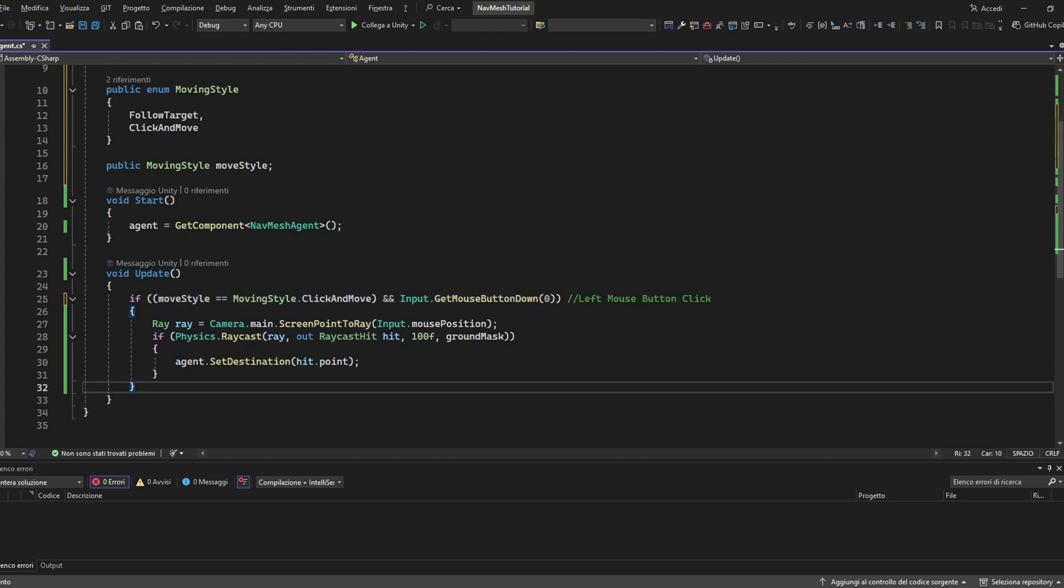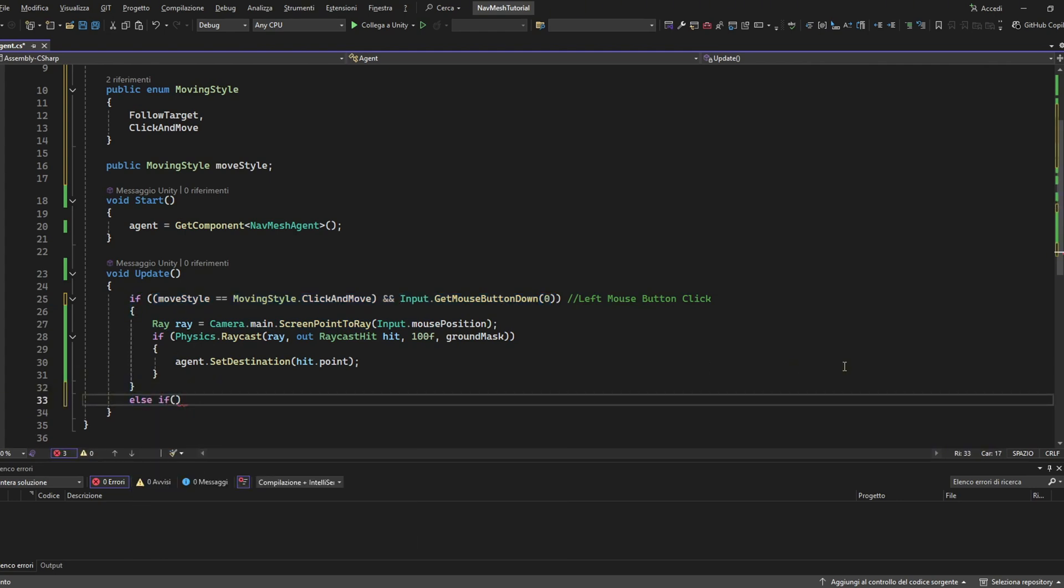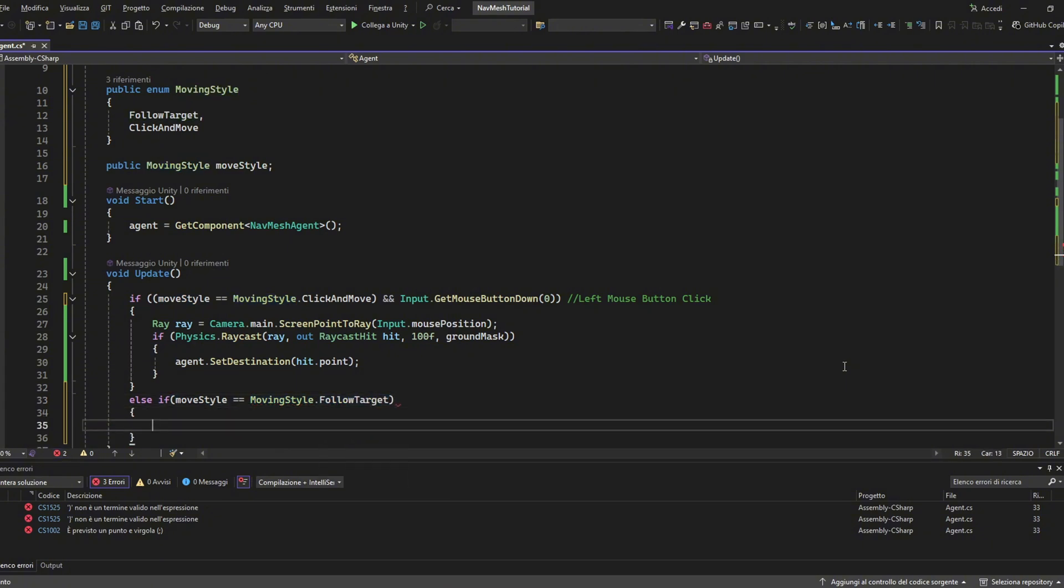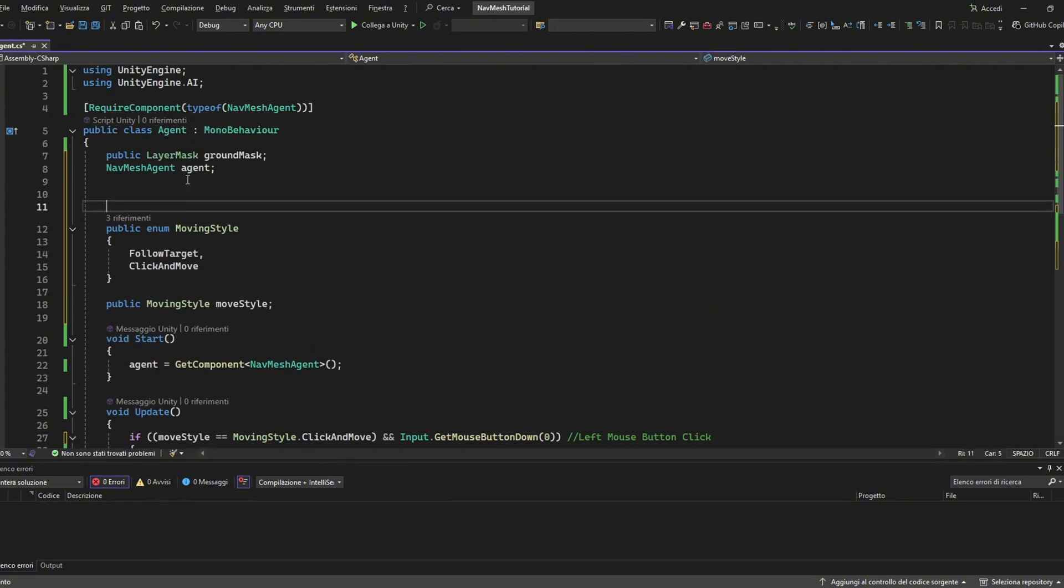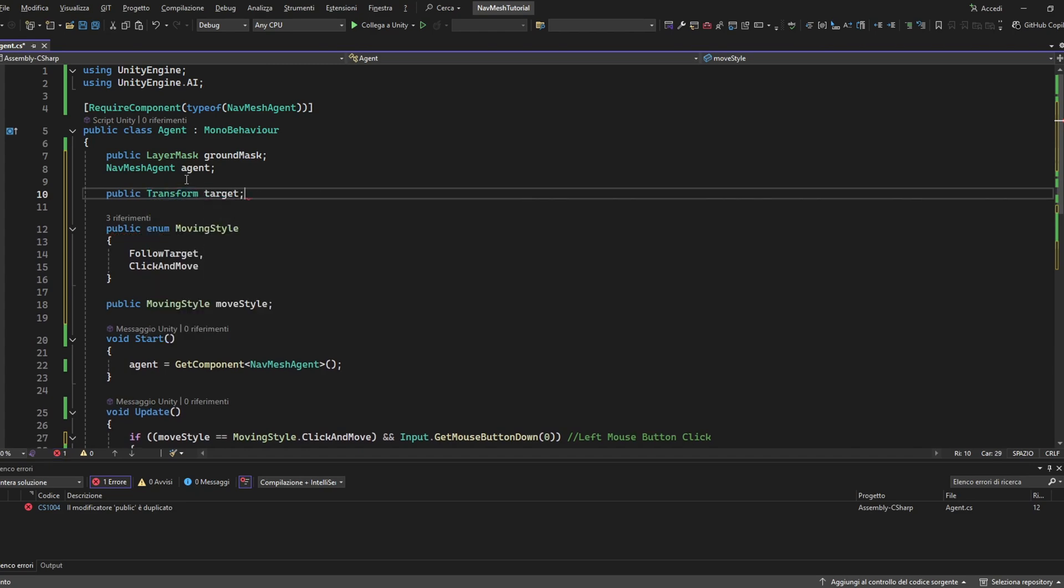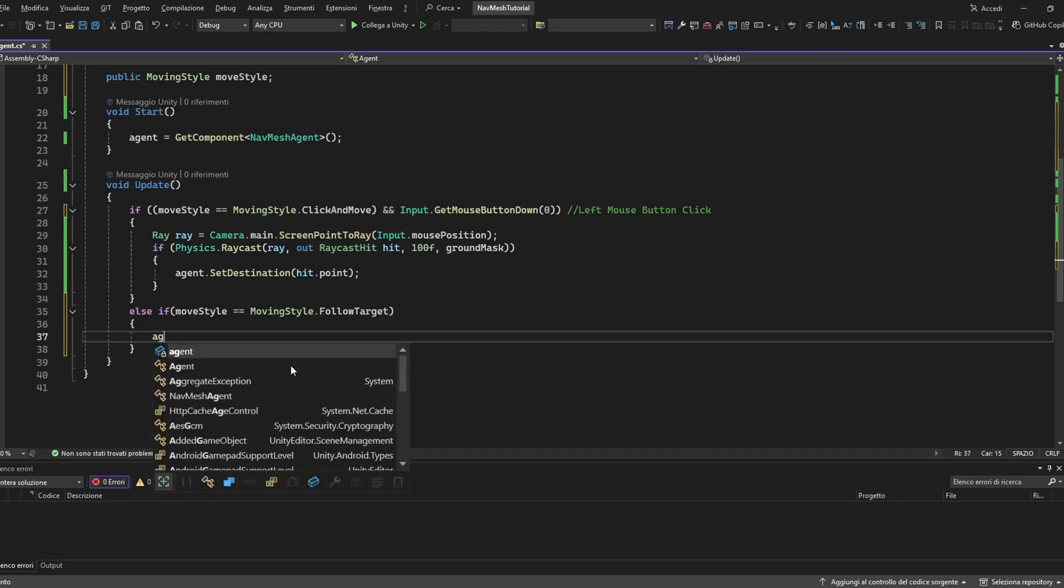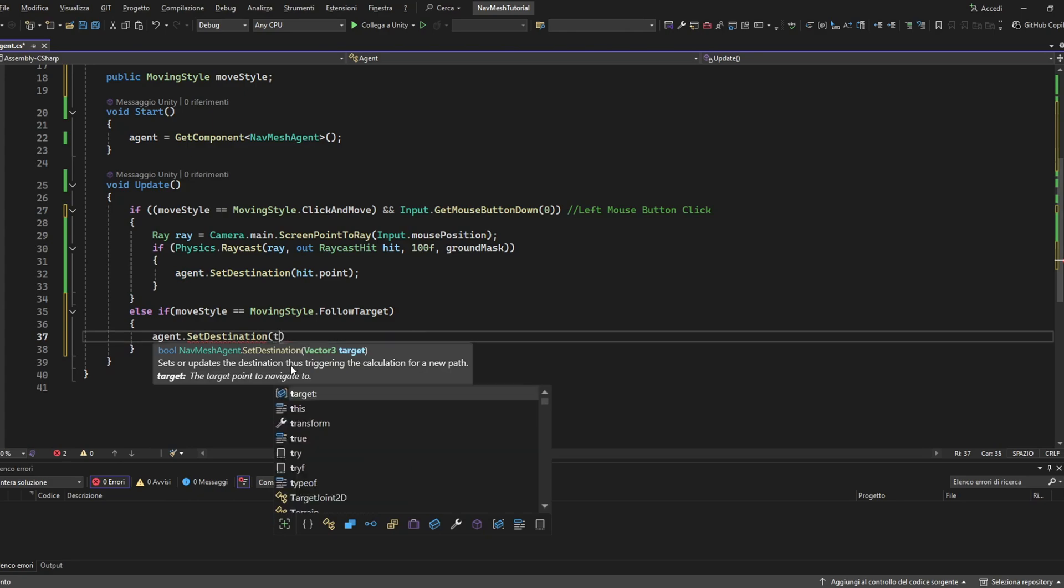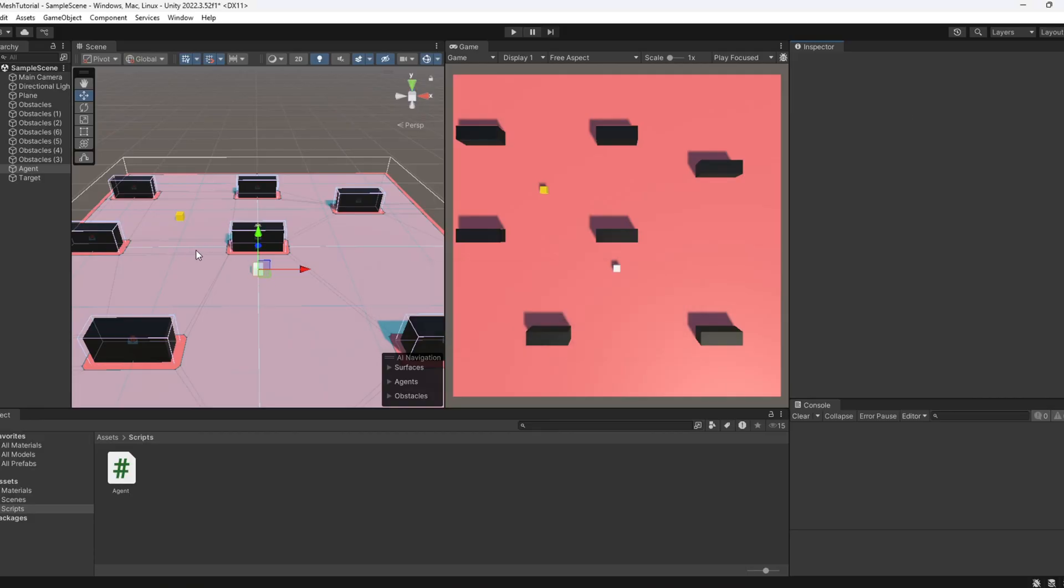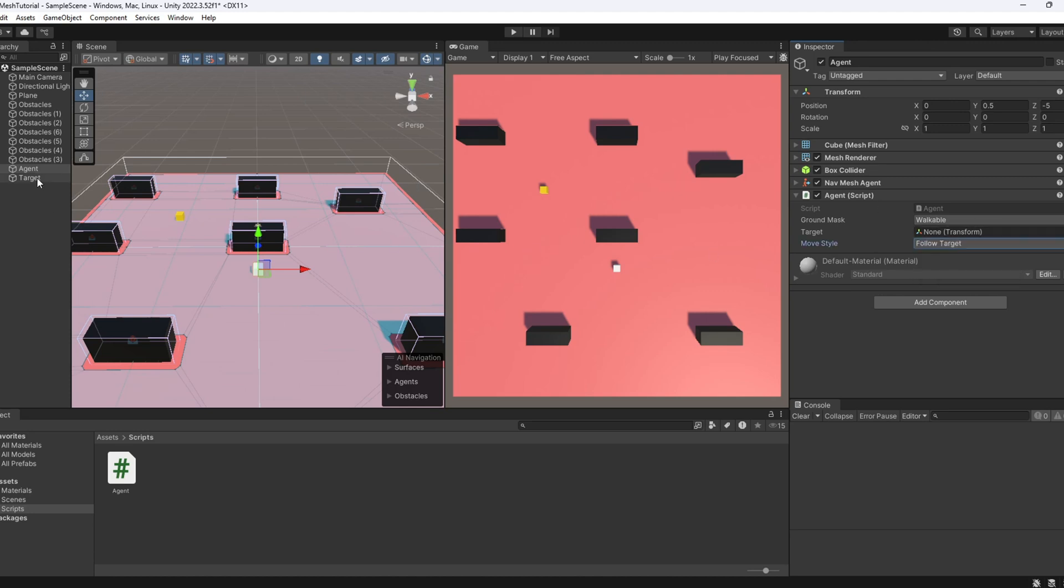If it is click and move, we keep the existing logic. The agent moves where we click. Else, if it is follow target, we'll set the agent's destination to match the target's position on every frame. Back in Unity, select your agent in the scene, choose follow target from the drop down in the inspector and hit play. And that's it.